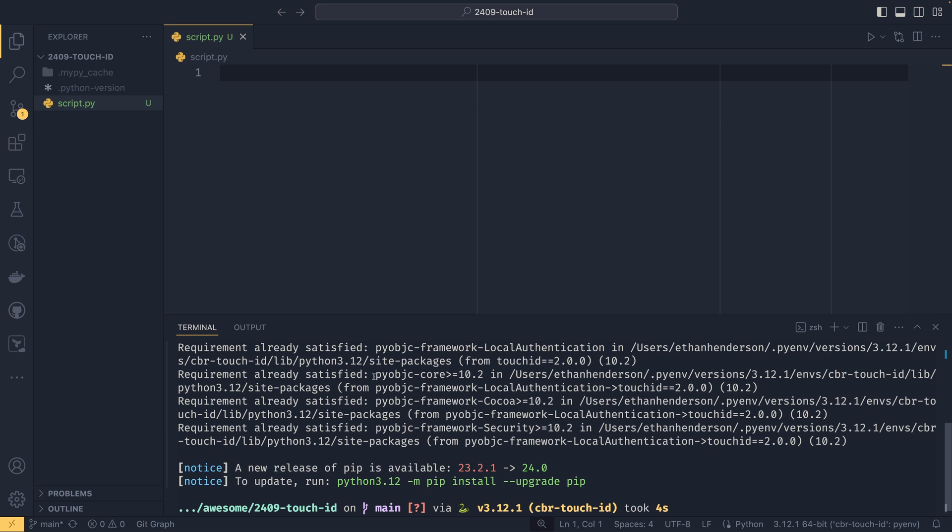I imagine that's all handled in here and then you have these different frameworks that wrap the different things. Objective-C is an Apple technology, so that's how this has been gotten to work. Any Apple computer with a fingerprint sensor will work with this.